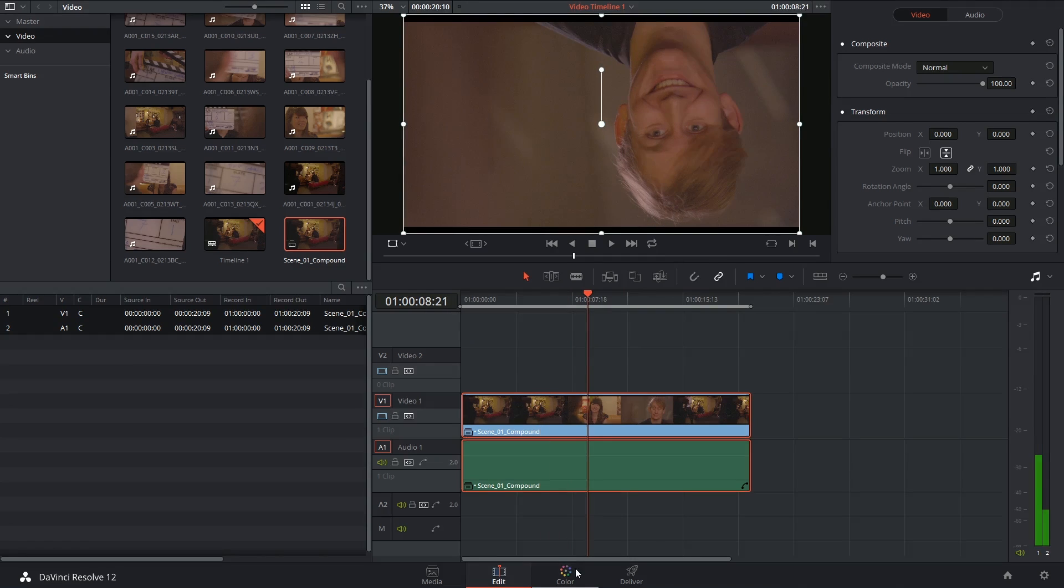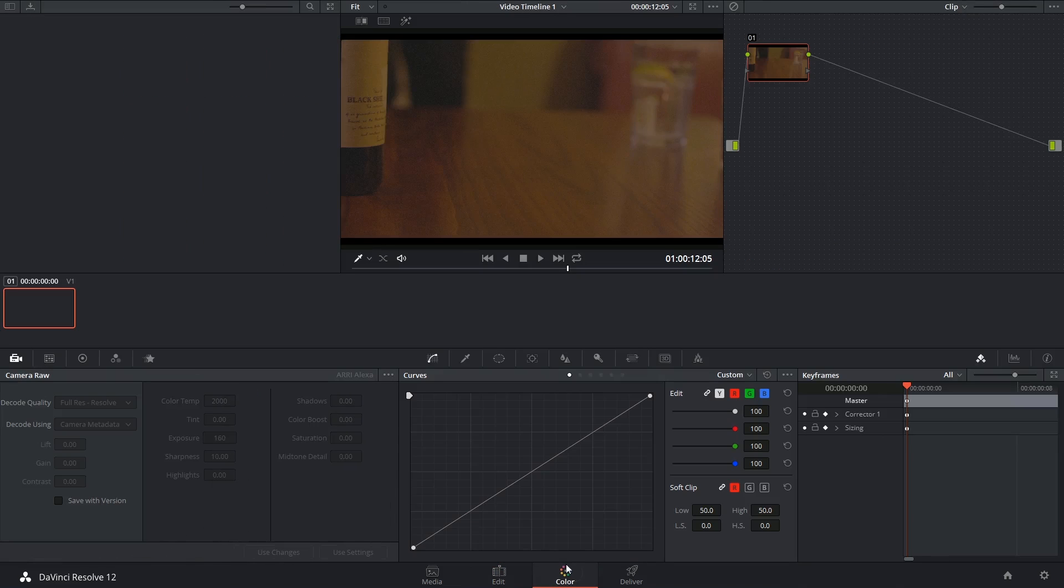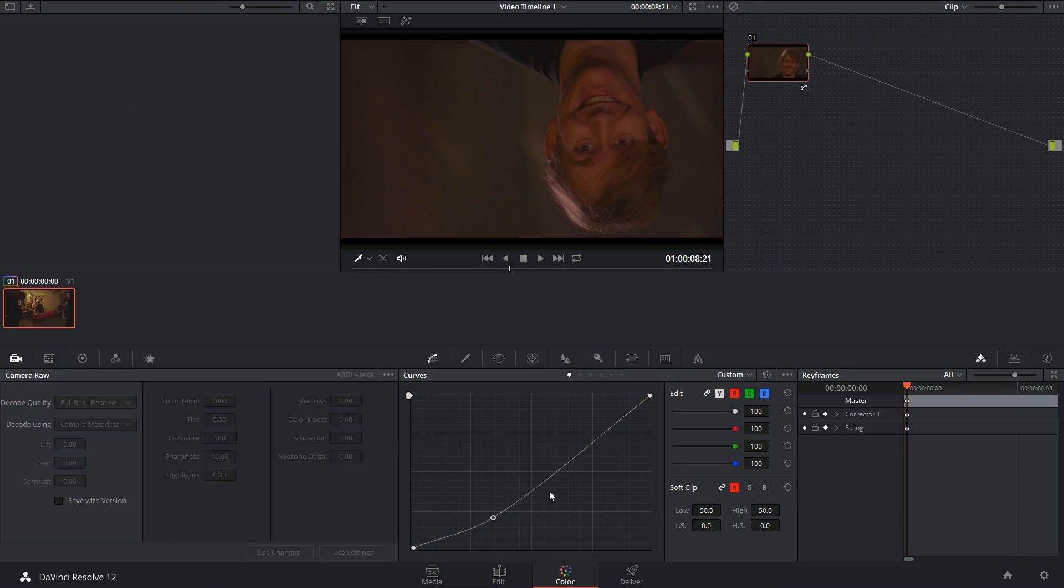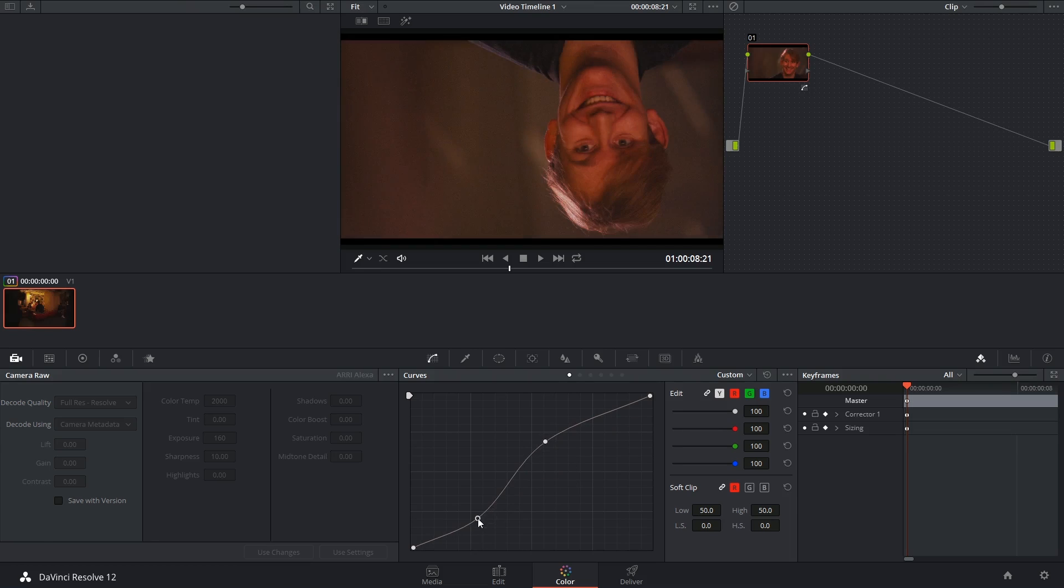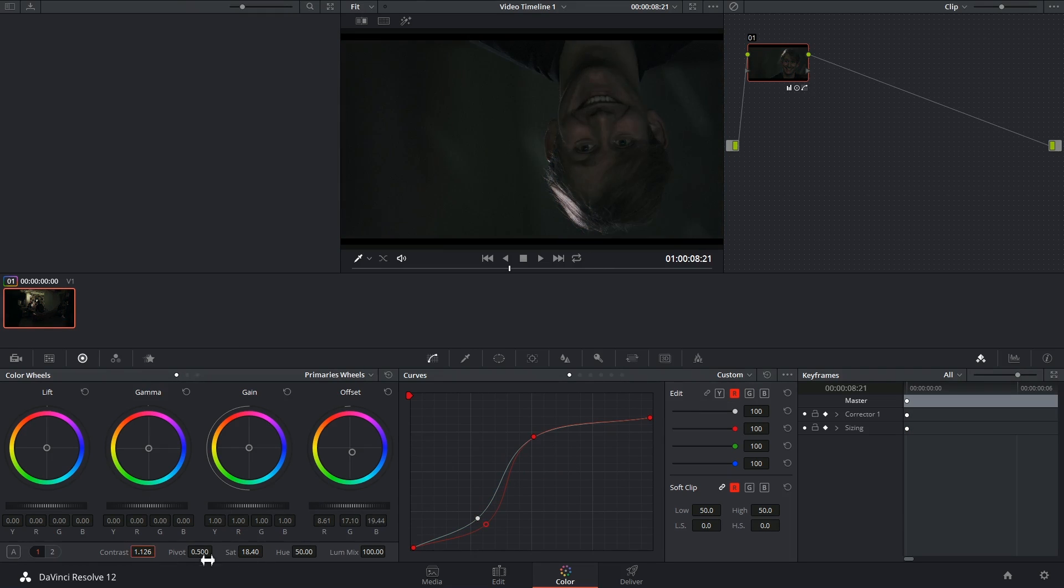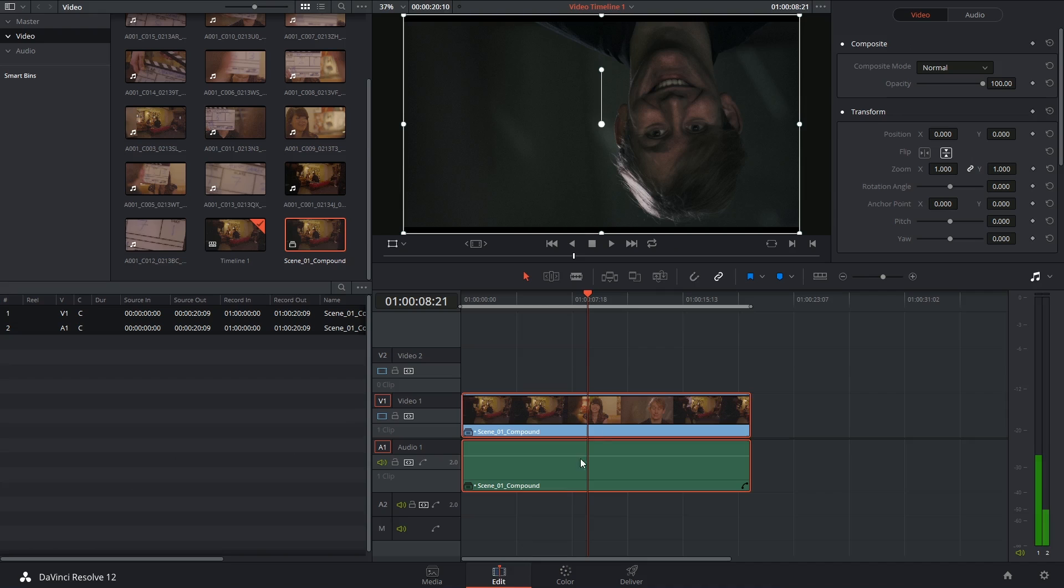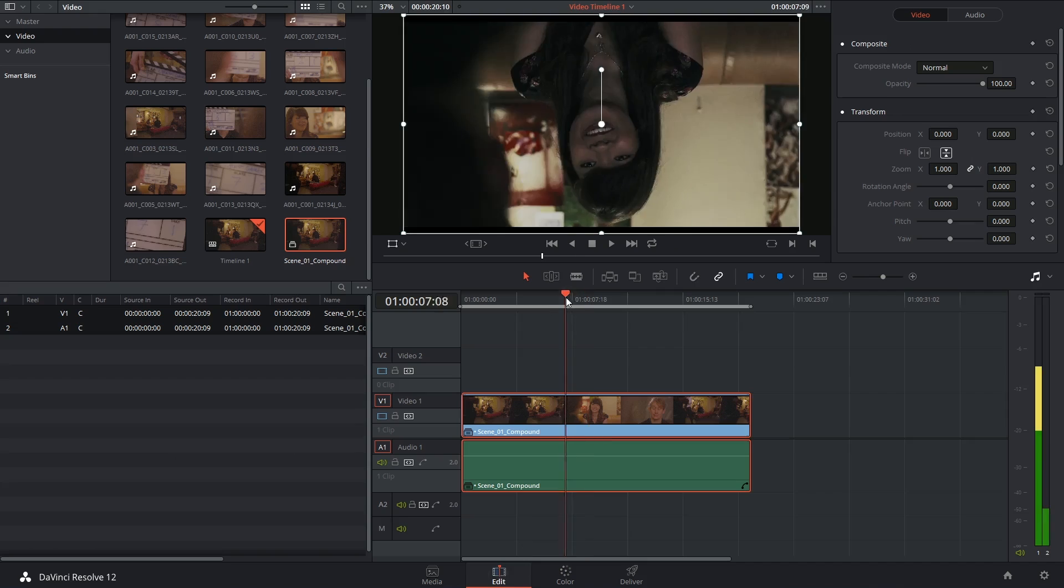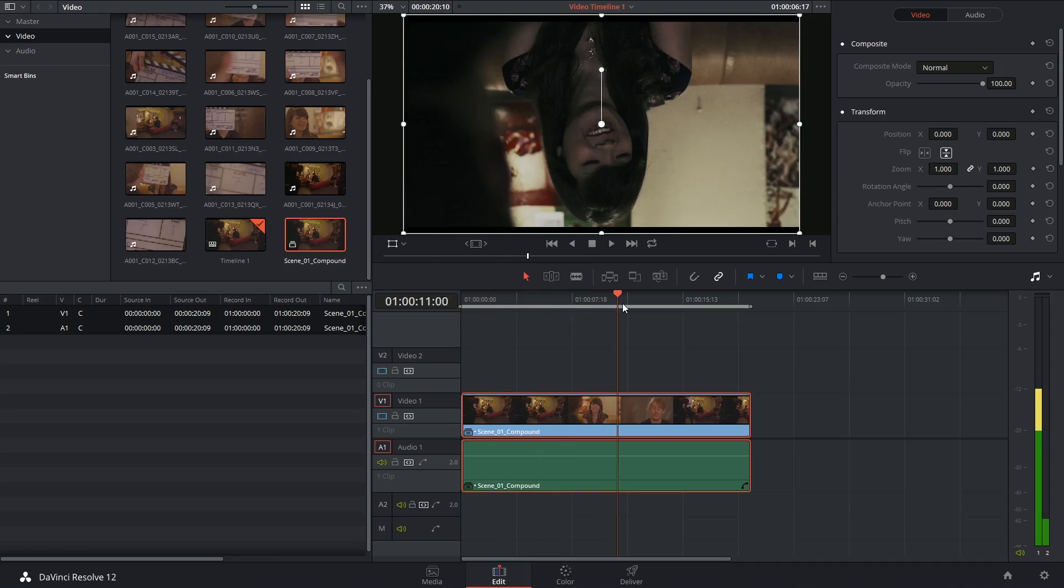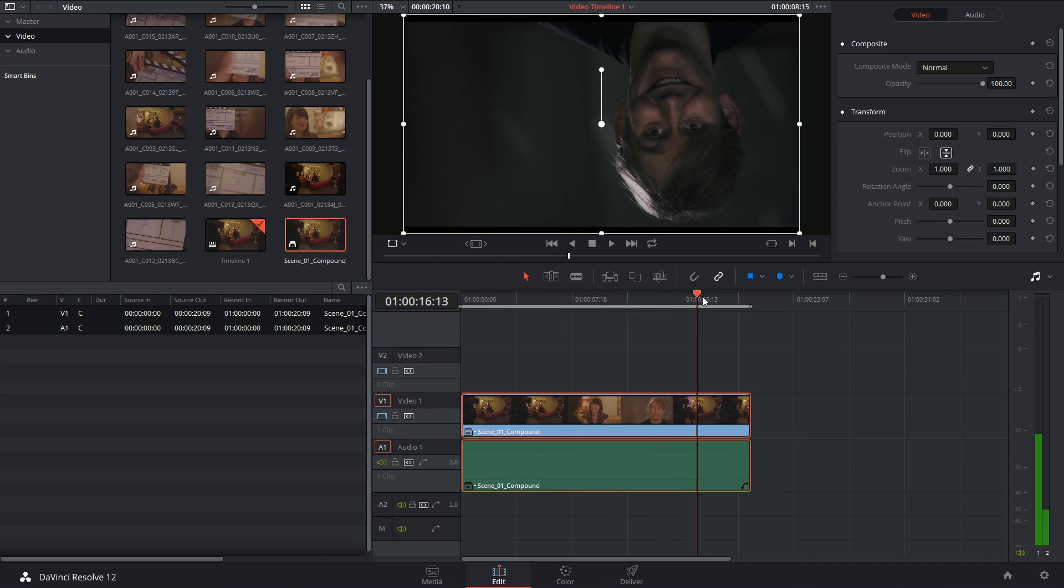Likewise, if I go into the color page and I apply some sort of grade, and then if I go back into the edit page, you can see that that grade has now applied itself to the rest of my timeline.